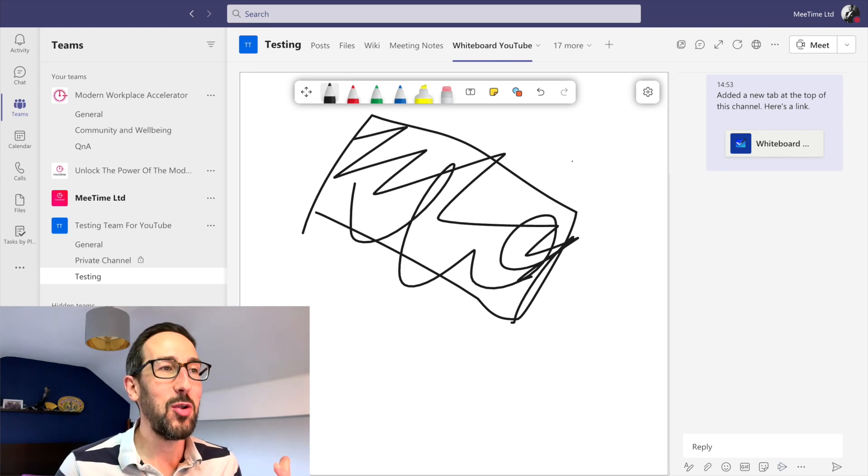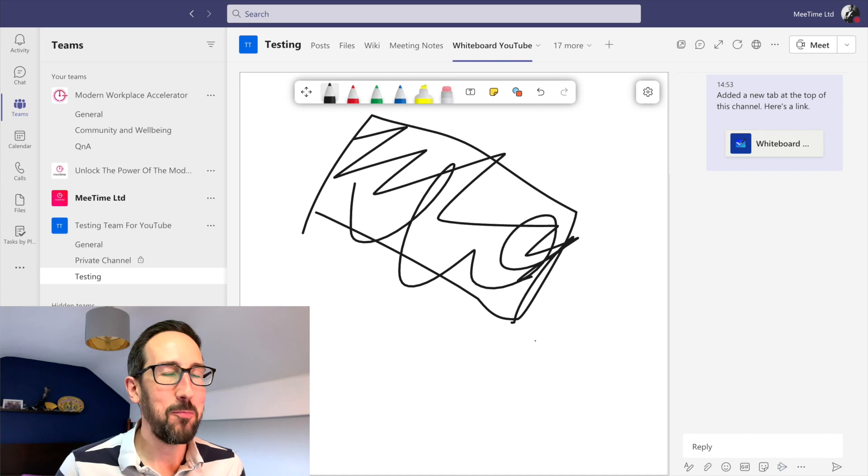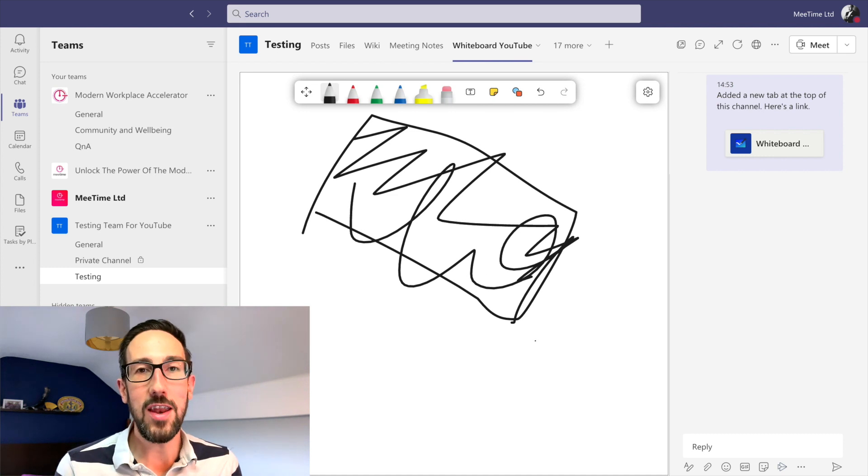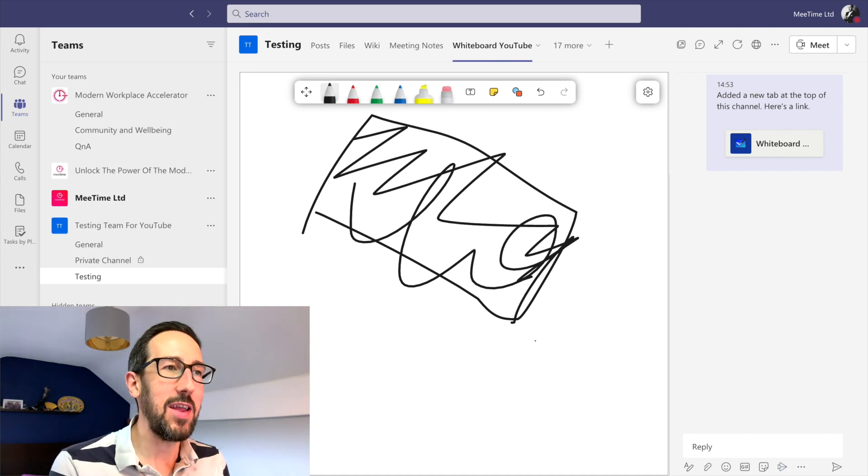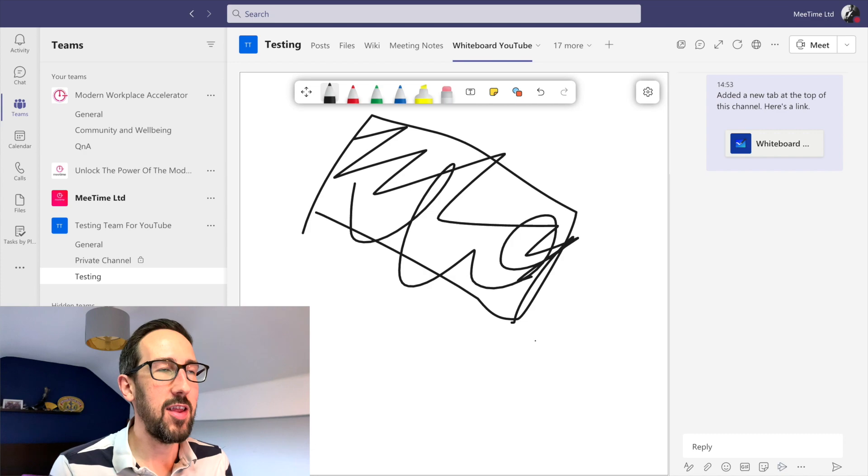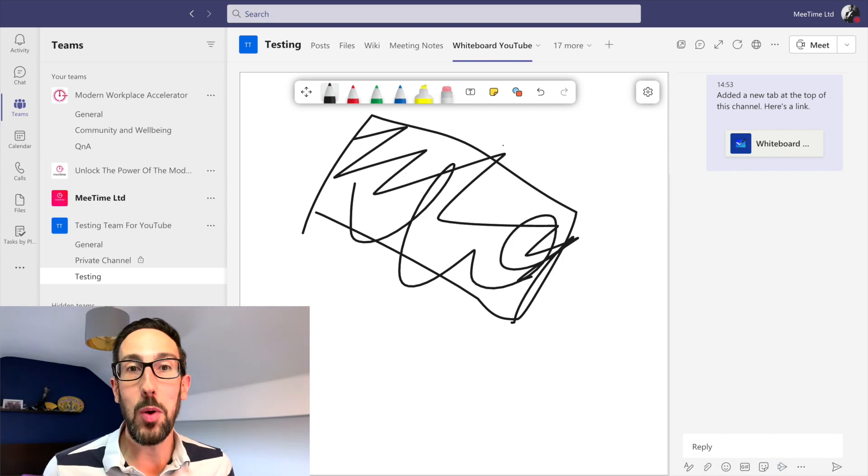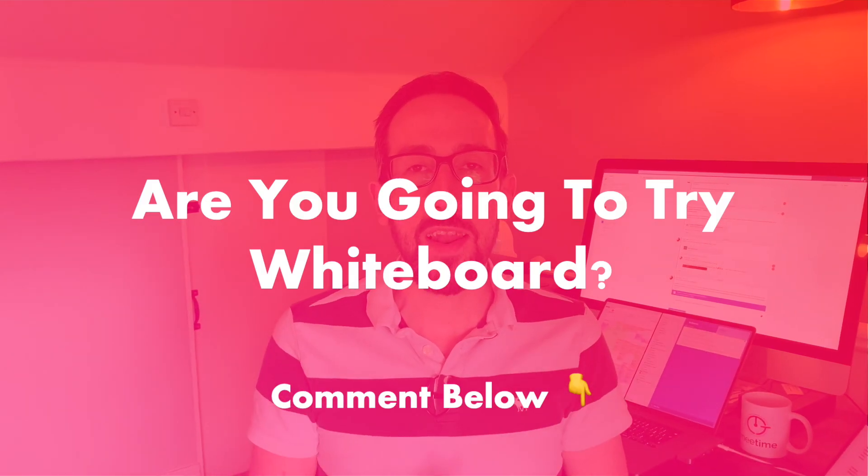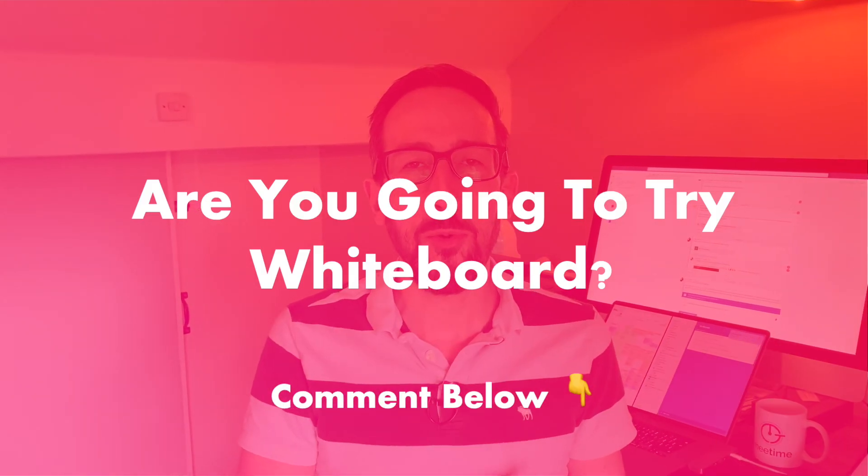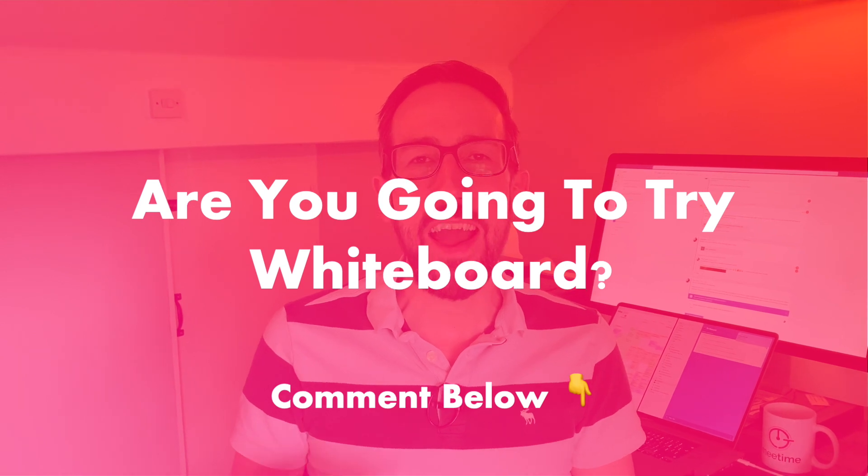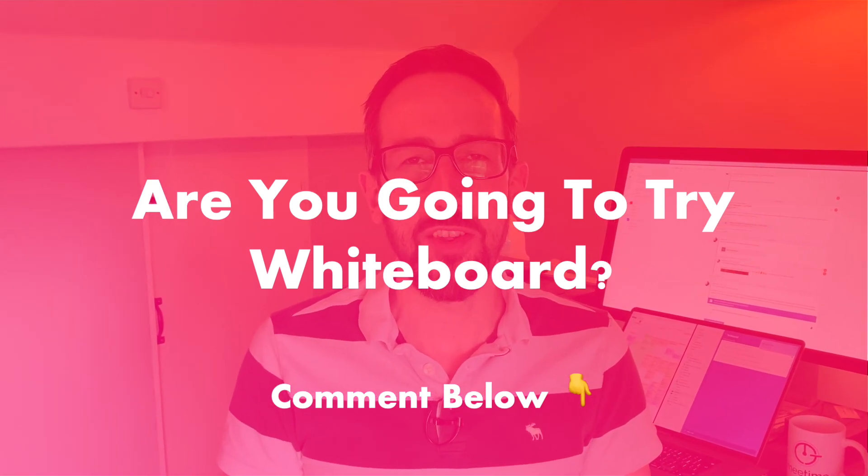And it's going to be saved because we know it's pinned in the channel. So if we wanted then to share that over a meeting we could then share our screen and then go back into the team and see it in the team and carry on where we left off. So comment below and let me know if you used Whiteboard before this video and if it's useful and you're going to try it after watching the video, let me know.